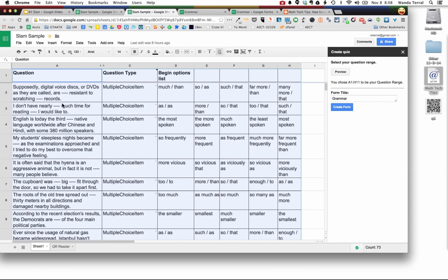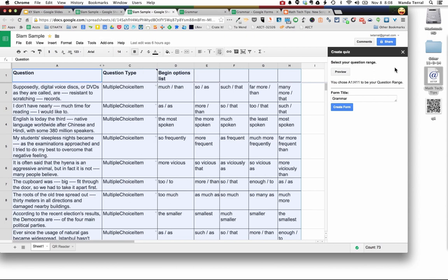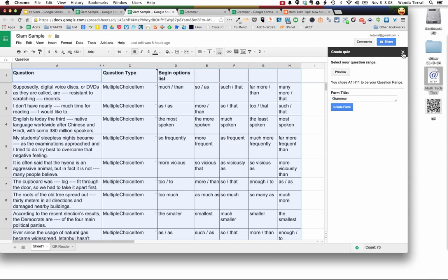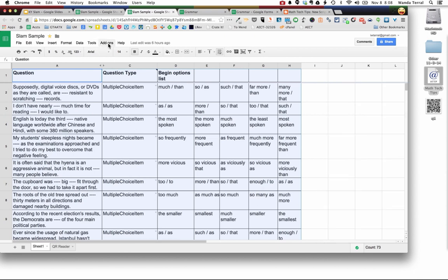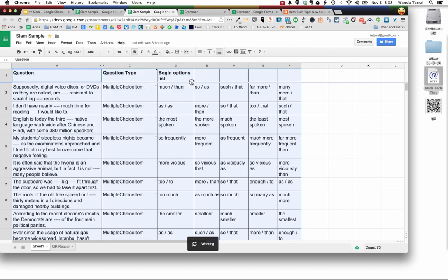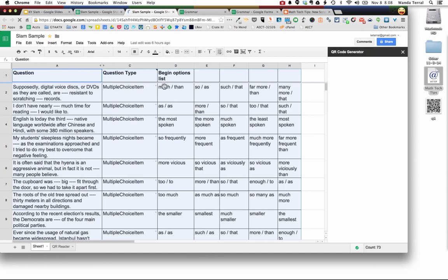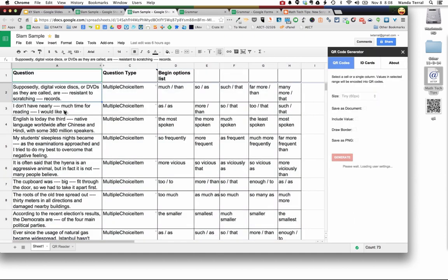I wanted to show you one more thing while I've got this up, an add-on that I was shown today at the summit which is one of my takeaways is the QR code generator. So if I install that add-on and then come in here to the spreadsheet that I have my test bank on,